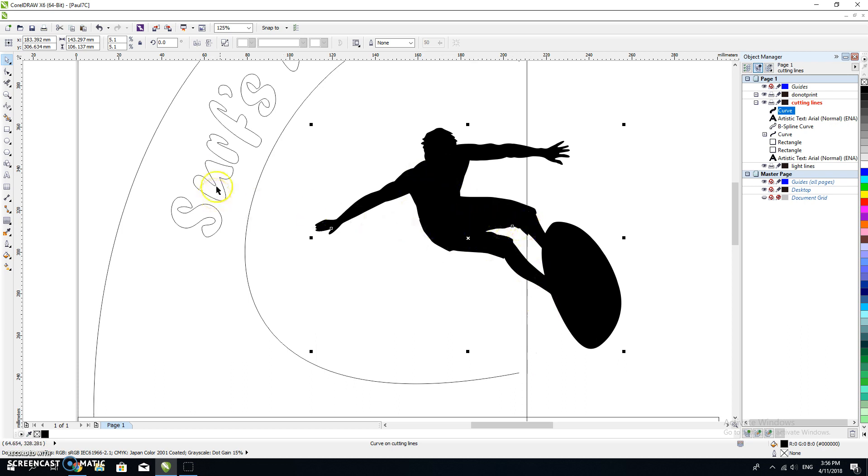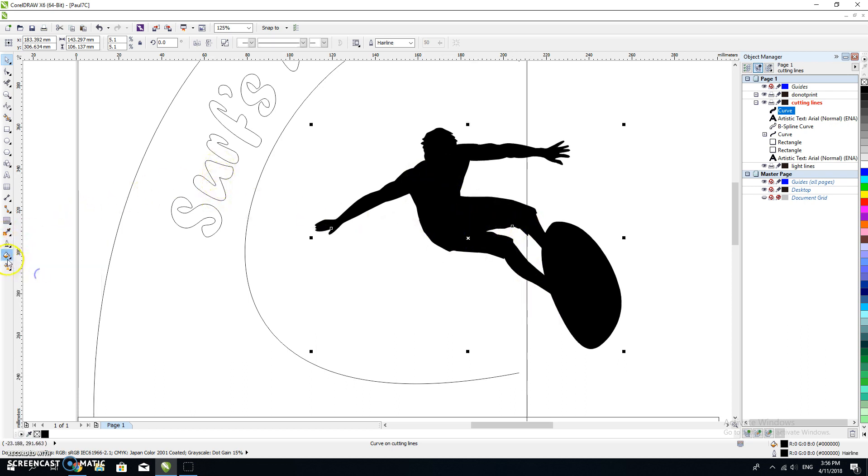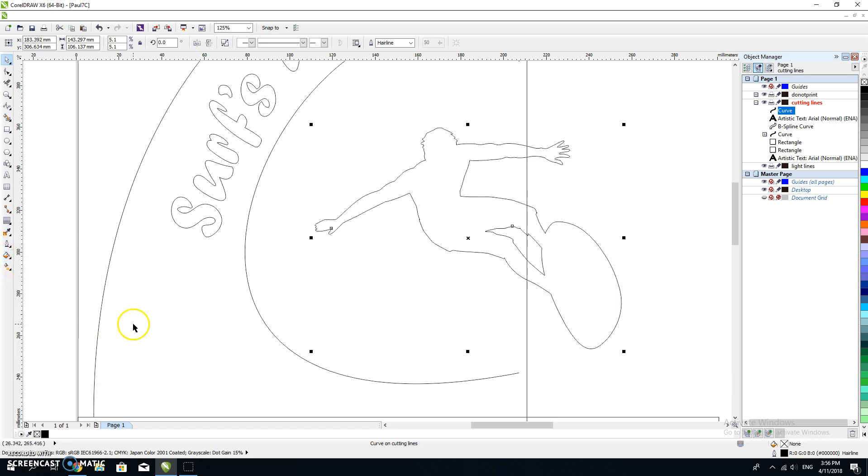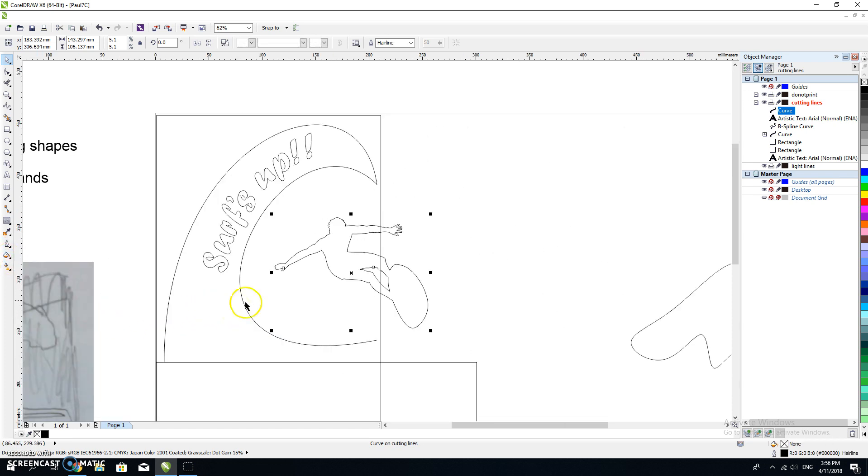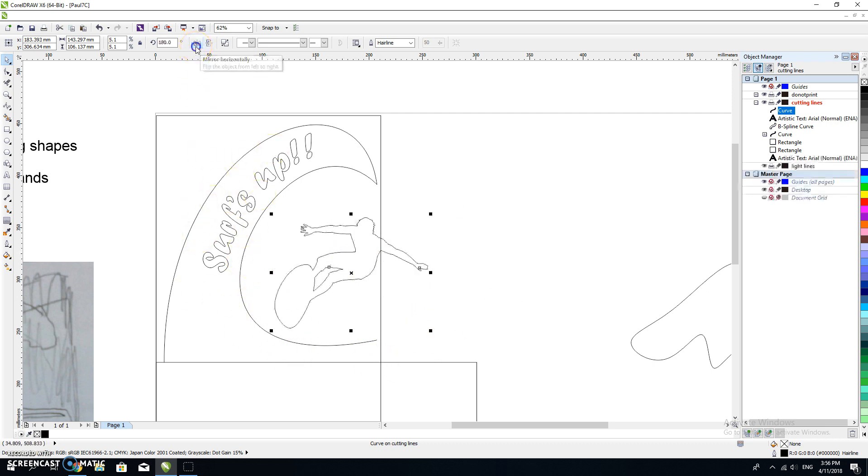I'm going to do the same thing as what I did with 'surfs up'. I'm going to change it to a hairline outline and give it no fill. The problem with that is he's surfing the wrong direction. I can mirror him.